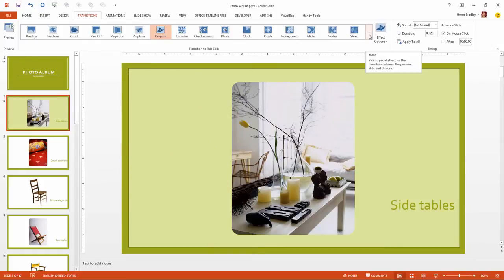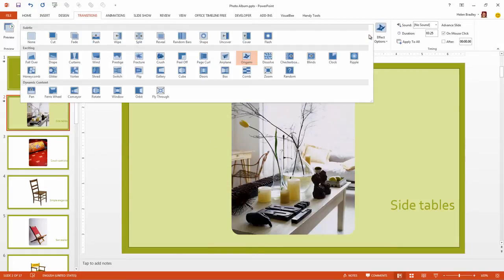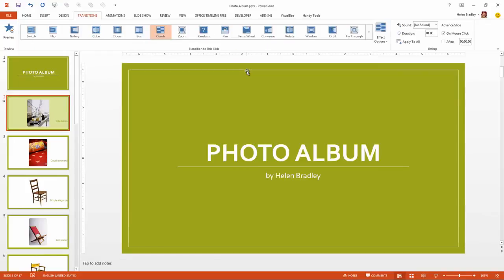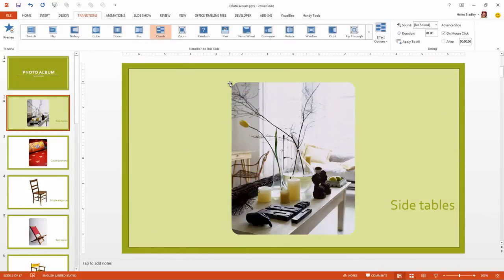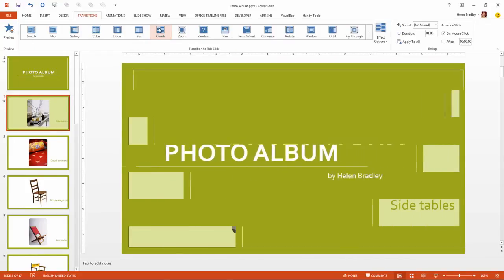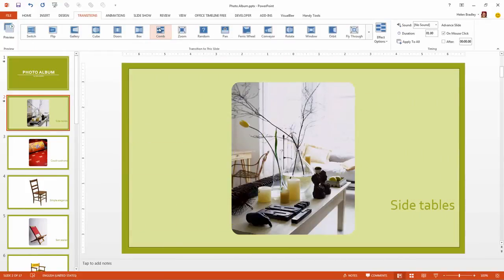And finally there's one additional transition and it's called Comb. So these are the new transitions in PowerPoint 2013.